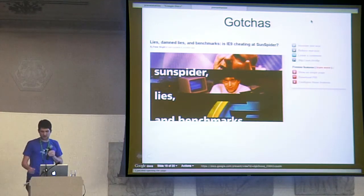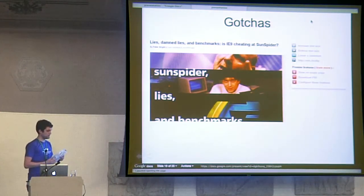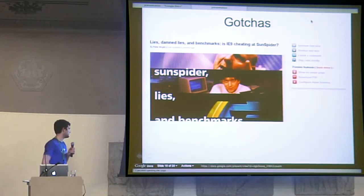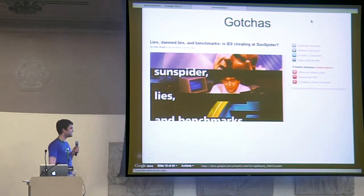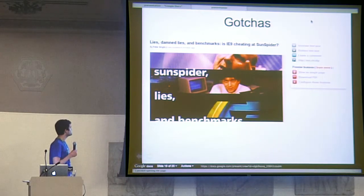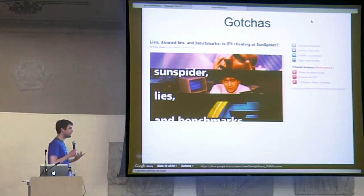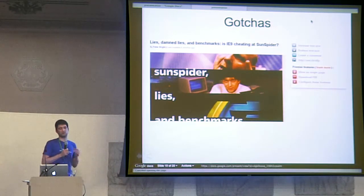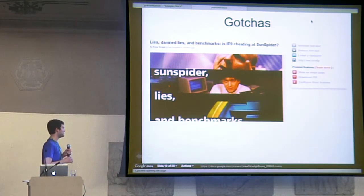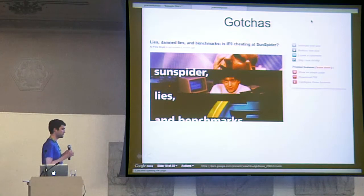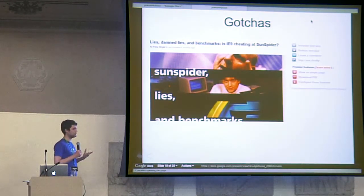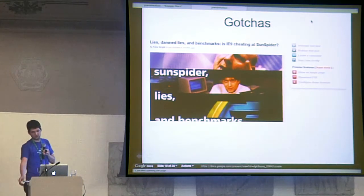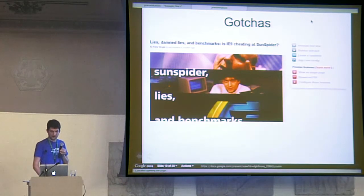So what are the gotchas of benchmarking? There was a lot of drama with IE9 and Sunspider. There were accusations going back and forth, are they cheating or not? It just turned out to be dead code removal. That's something you have to consider. I would say the majority of the benchmarks on JSPerf are probably bad benchmarks. Making good benchmarks is hard.